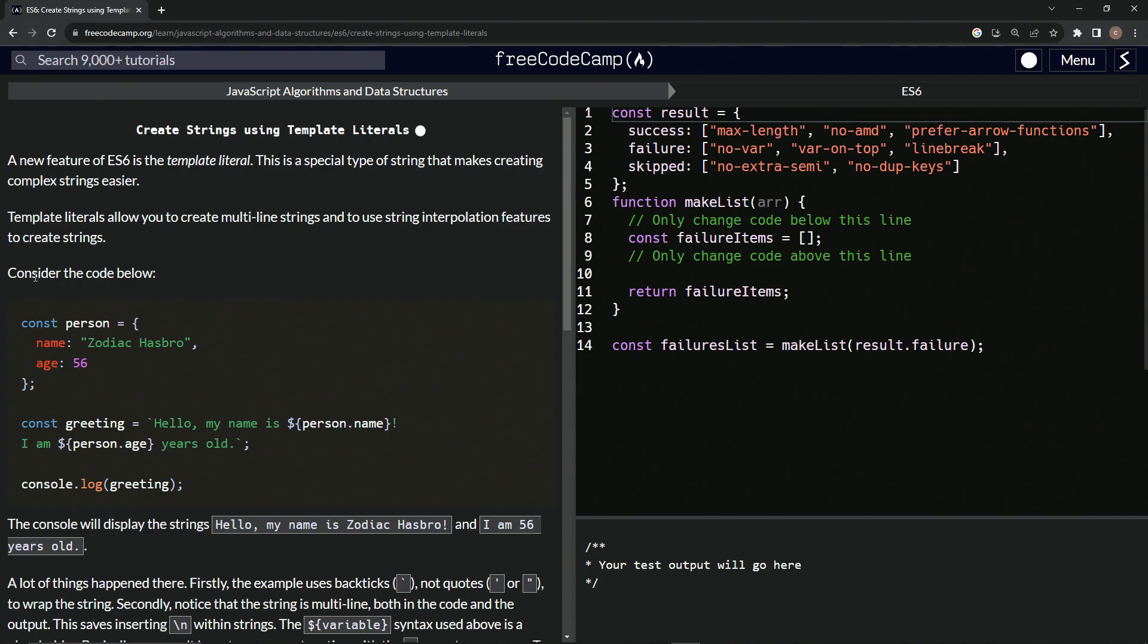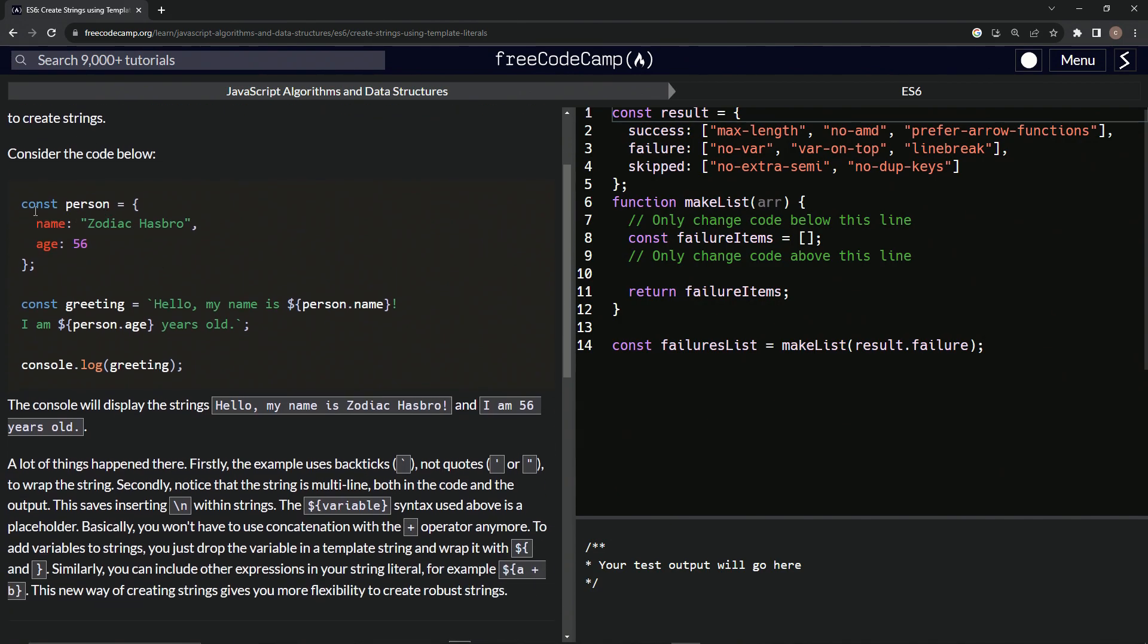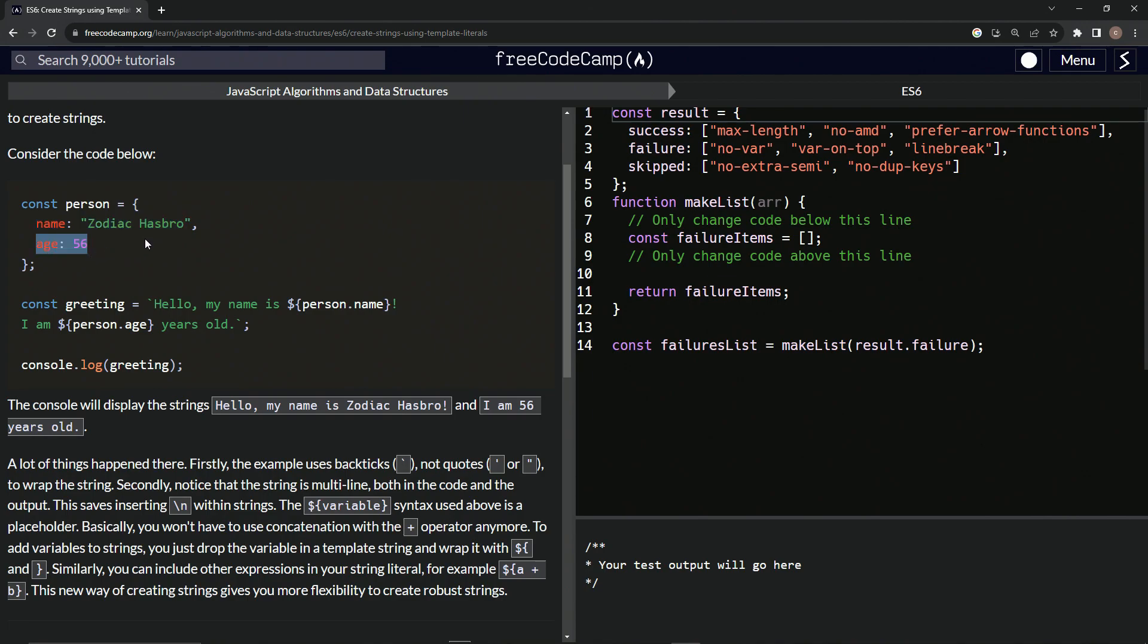Template literals allow us to create multiline strings and to use string interpolation features to create strings. All right. So consider the code below. We've got const person equals this object, which has a name property and also an age property right here.